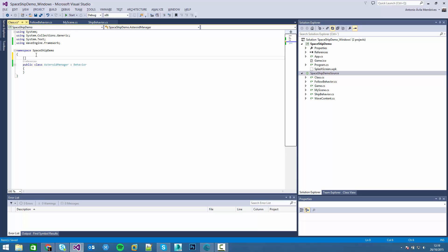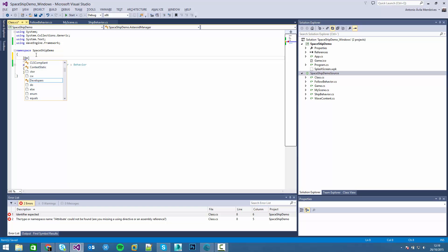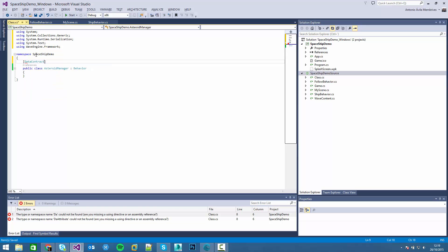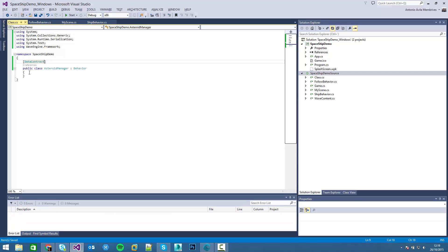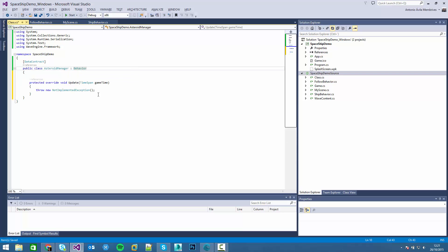As we learned in the previous video we have to make it serializable. Let's start programming. We will create the asteroids in the first update frame instead of the initialize method, because in the editor the initialize method is executed so we try not to create entities in that method. We will start implementing the update method.